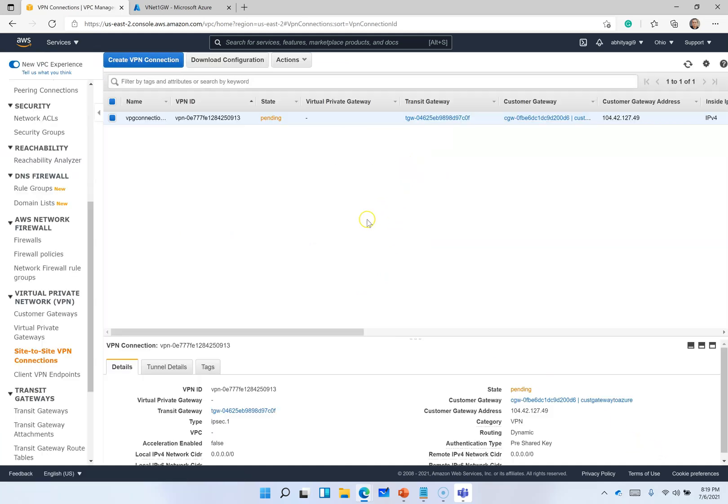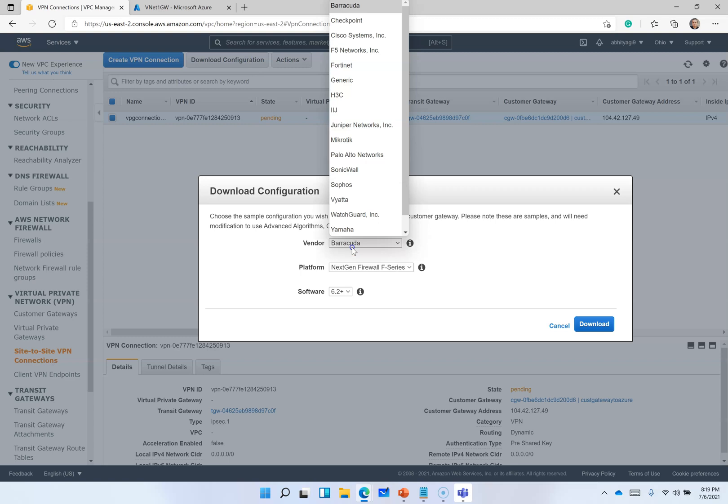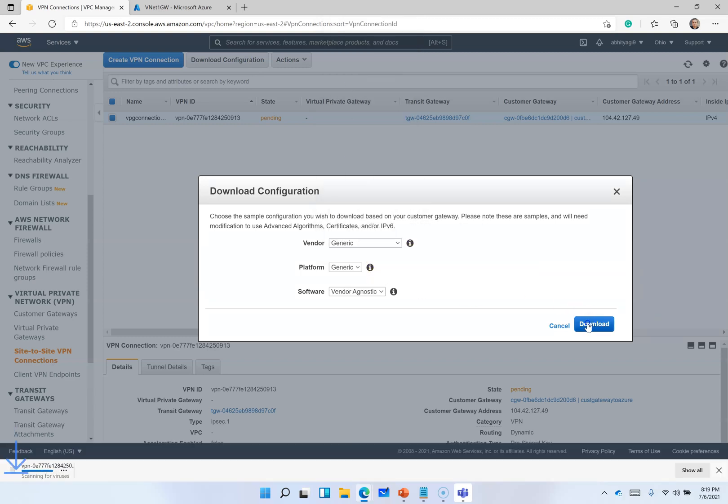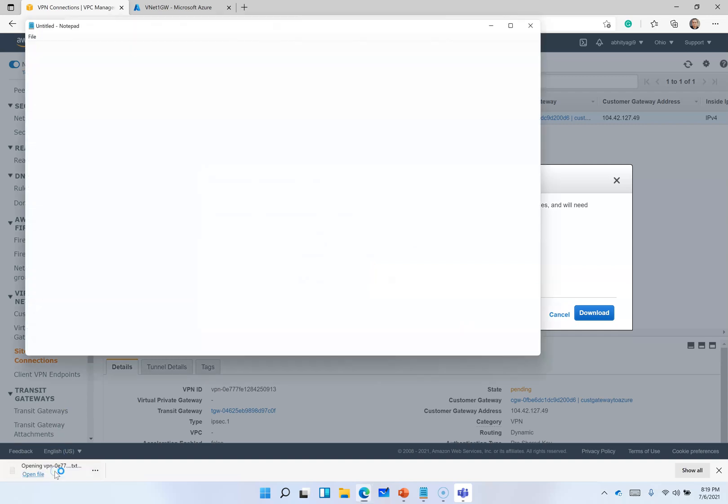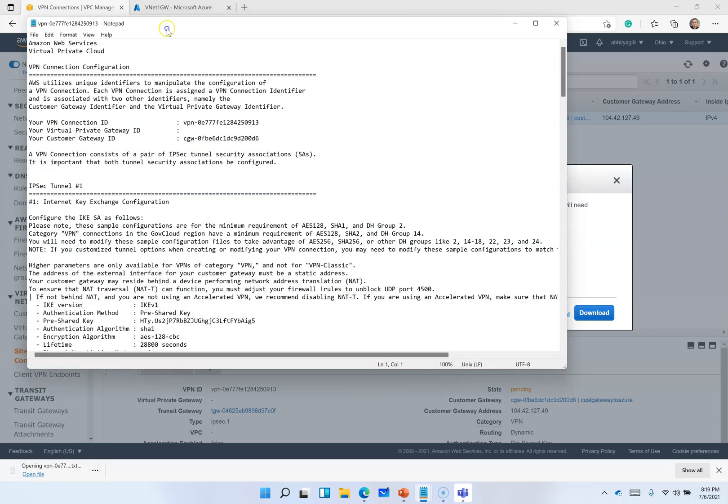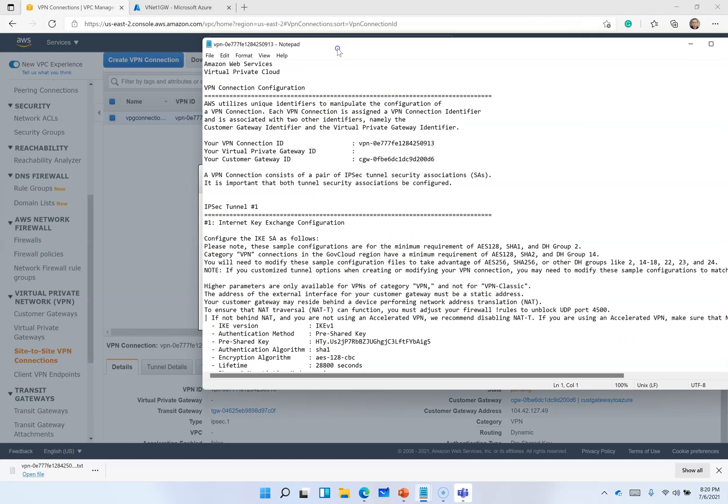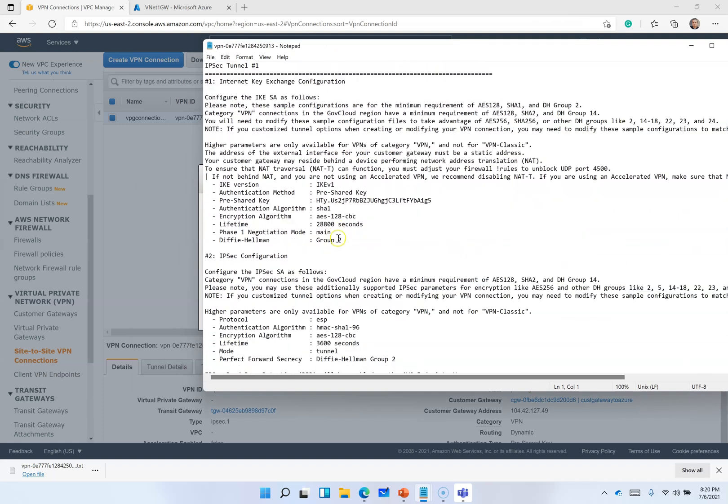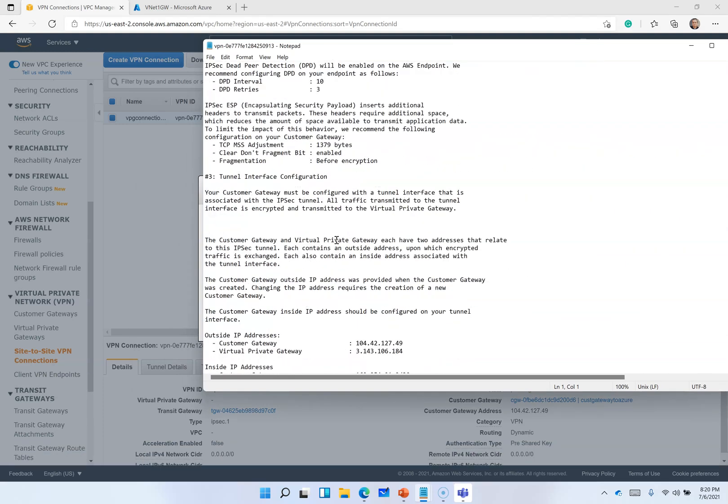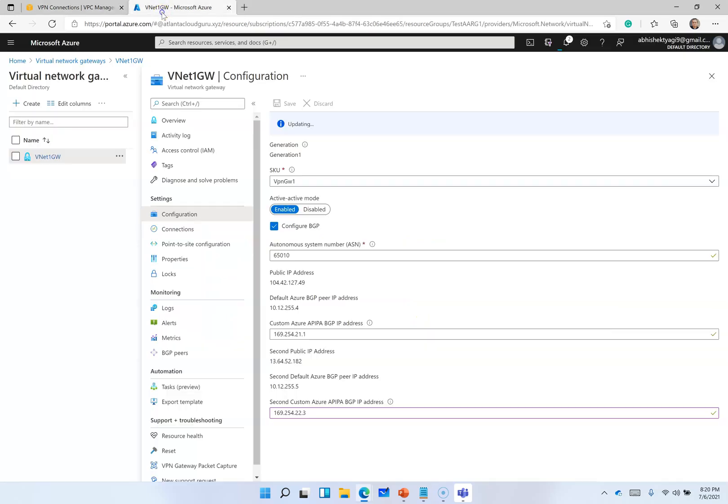Our connection, once connection is created, you can download generic file. This is text file. Here you will find the information of pre-shared key as well as outside VPN address. First we need this outside VPN address for tunnel 1.